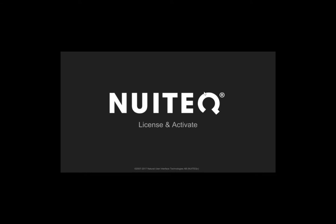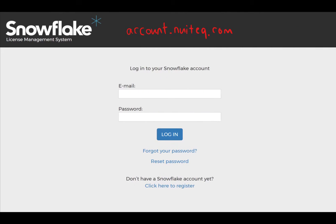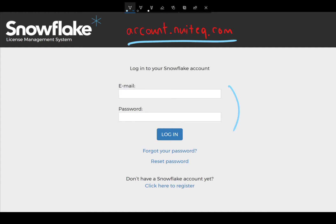This is the Nuetech license and activation process. To start off, you just go to account.nuetech.com and enter in your username and password.